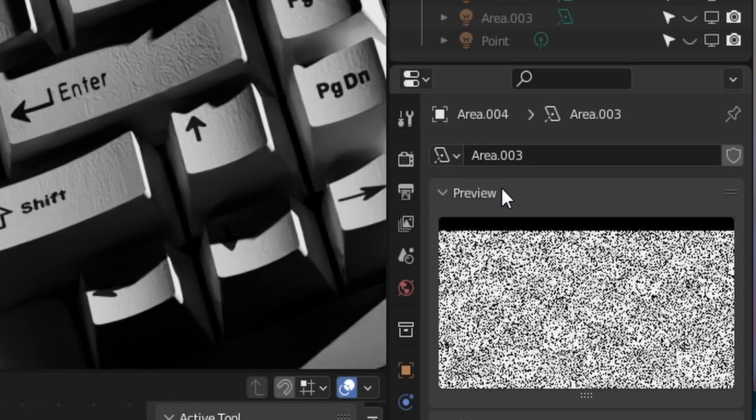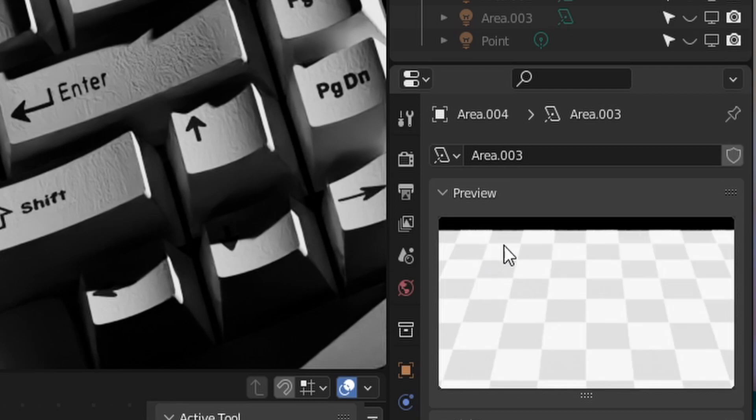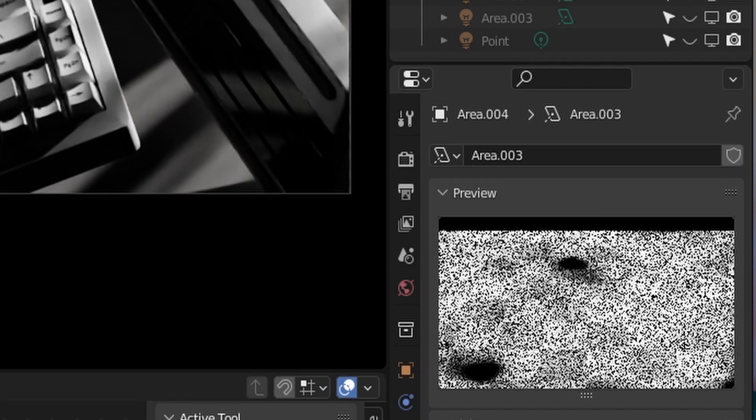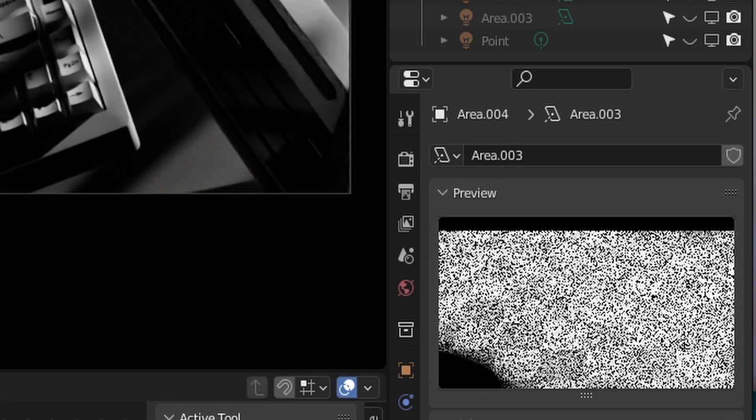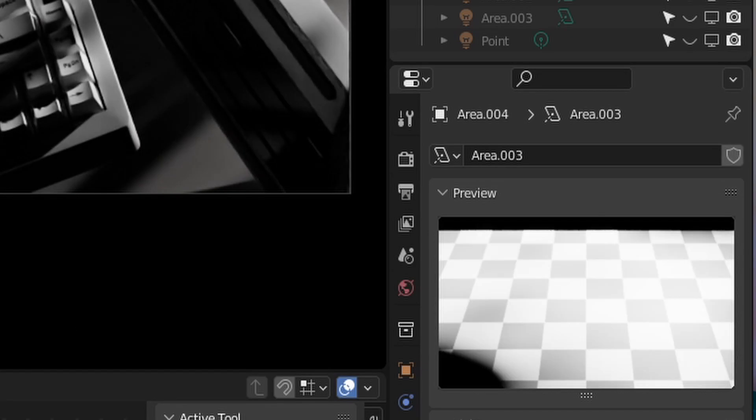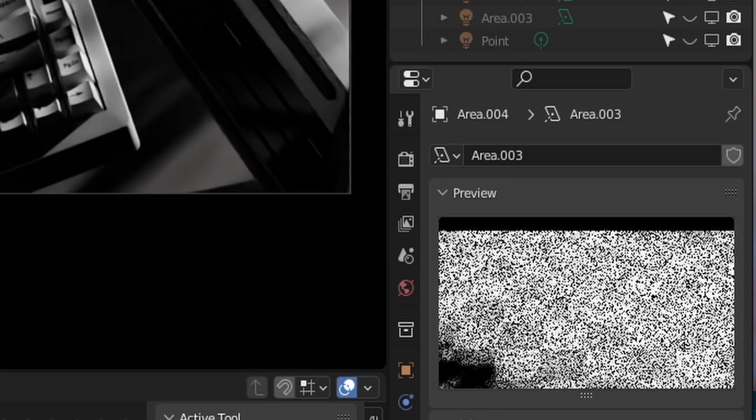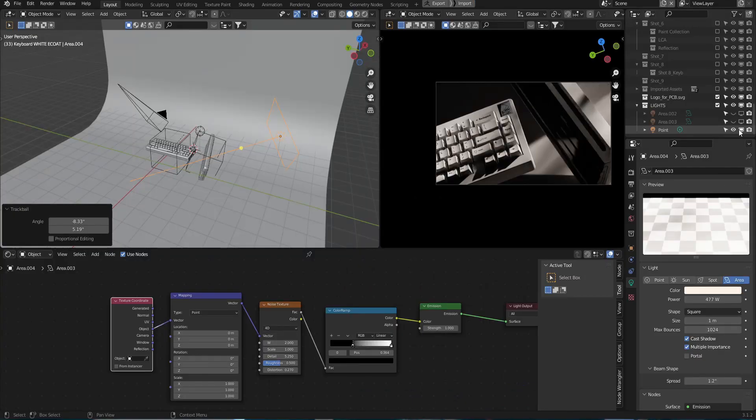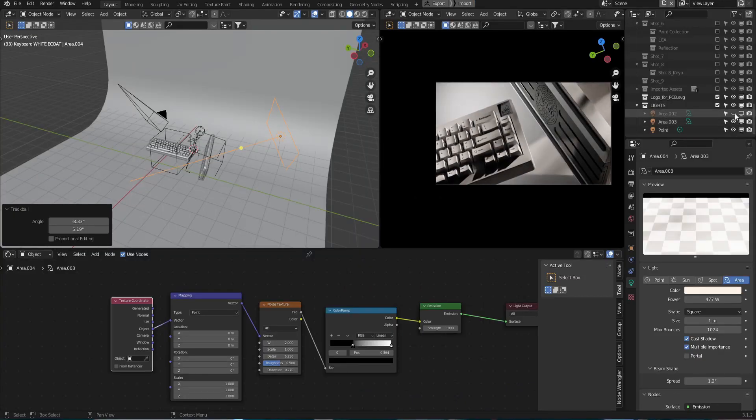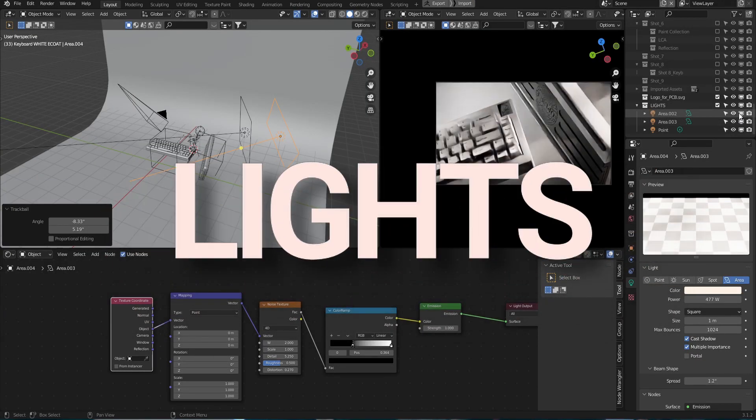Oh I almost forgot you can also click this little preview drop down to see in real time what your light is looking like on a checkered floor which is super handy. Once you're happy with the main light it's now time to add in some accent lights.